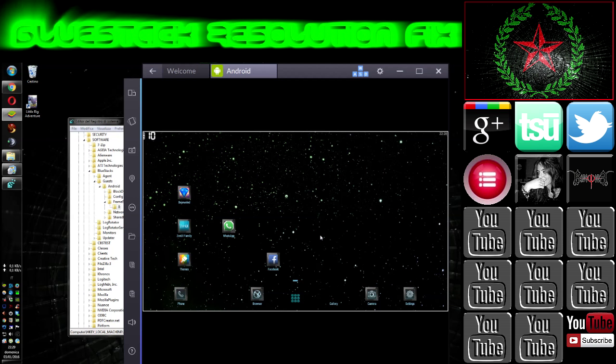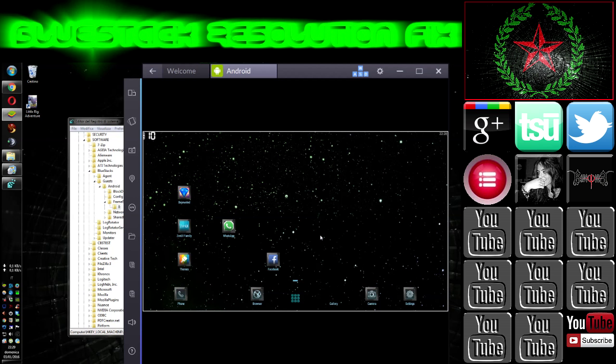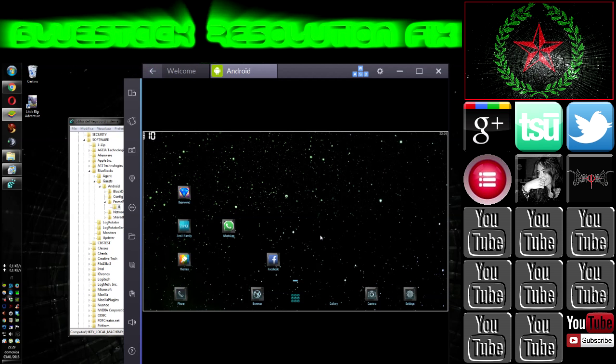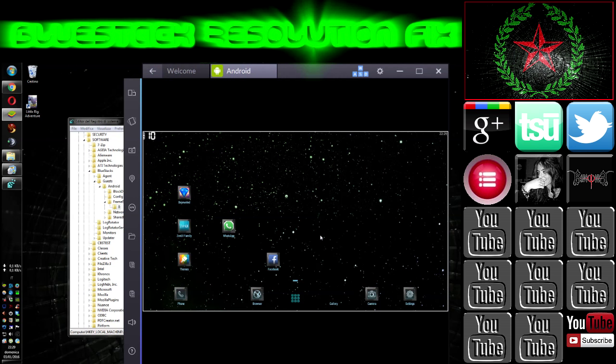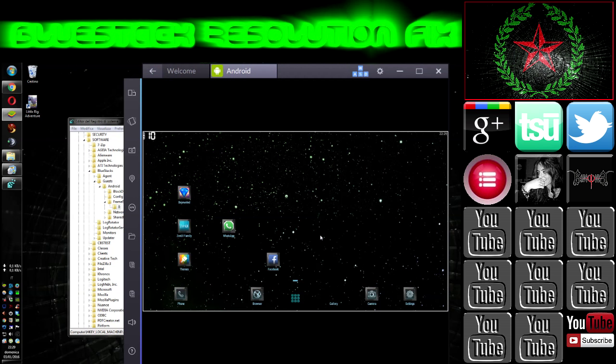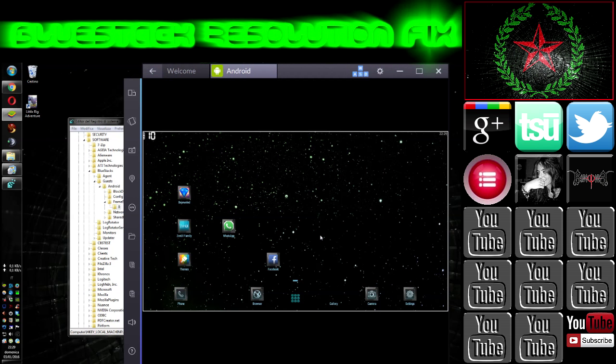Obviously you can modify those parameters to fit 4 by 3, 16 by 10 or any other ratio of your monitor when needed.